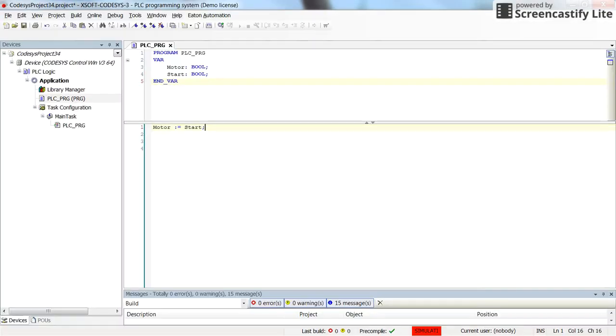In the PSE program that I have, here I have simply the assignment operator.